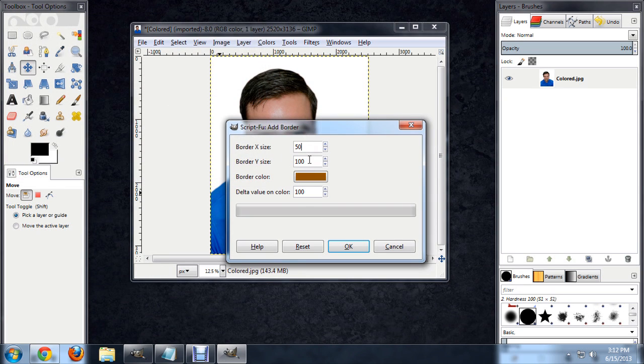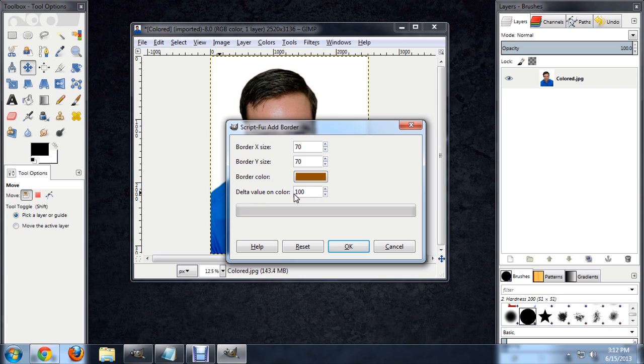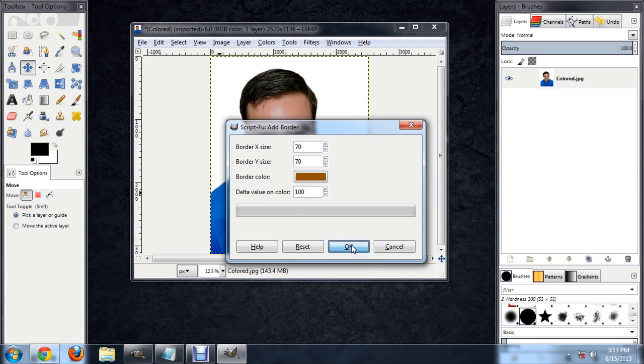And I'm going to set the size to probably 70 or so for the X and the Y. And the delta on the color is sort of the depth that it's going to give it. All right, so we'll say OK.